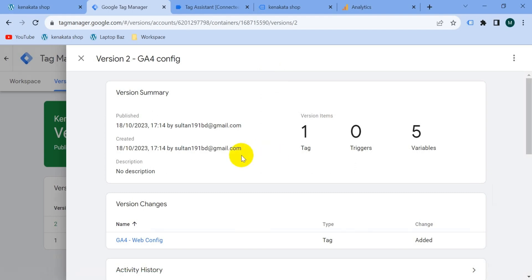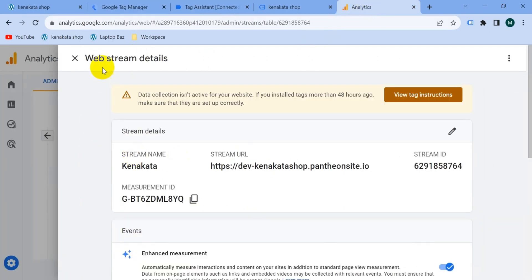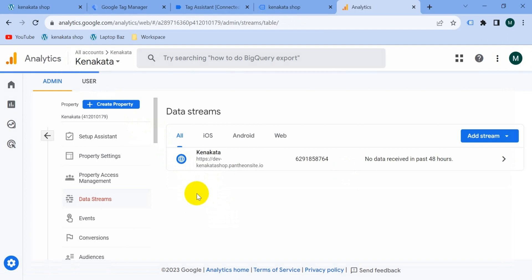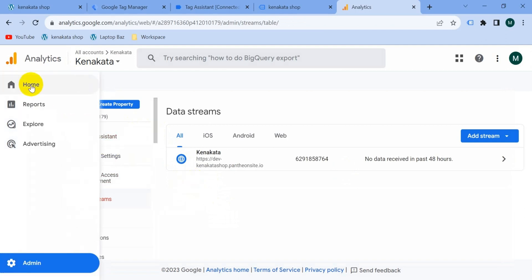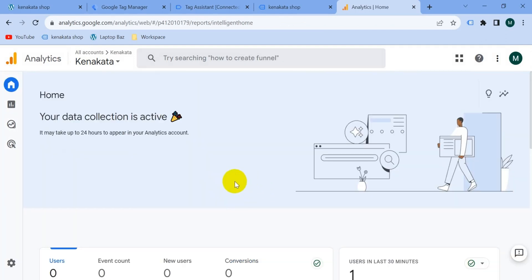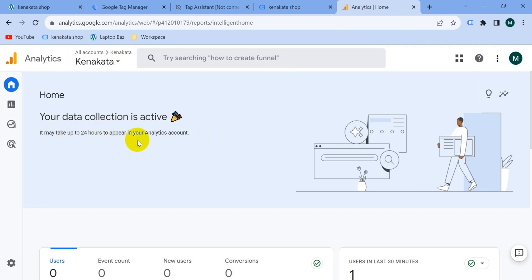Now let's check on our GA4 account. Go to the Google Analytics 4 account and navigate to the Home section. You can see that data collection is active. You may not get this activation immediately — it may take up to 24 hours for your data to appear in the GA4 account. We can now confirm our GA4 account is properly connected with our website.